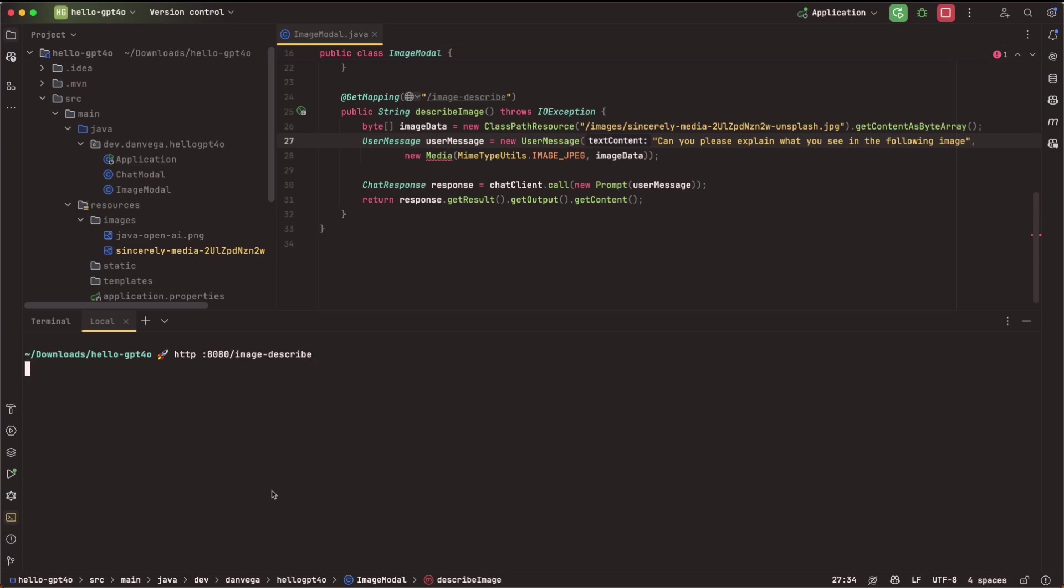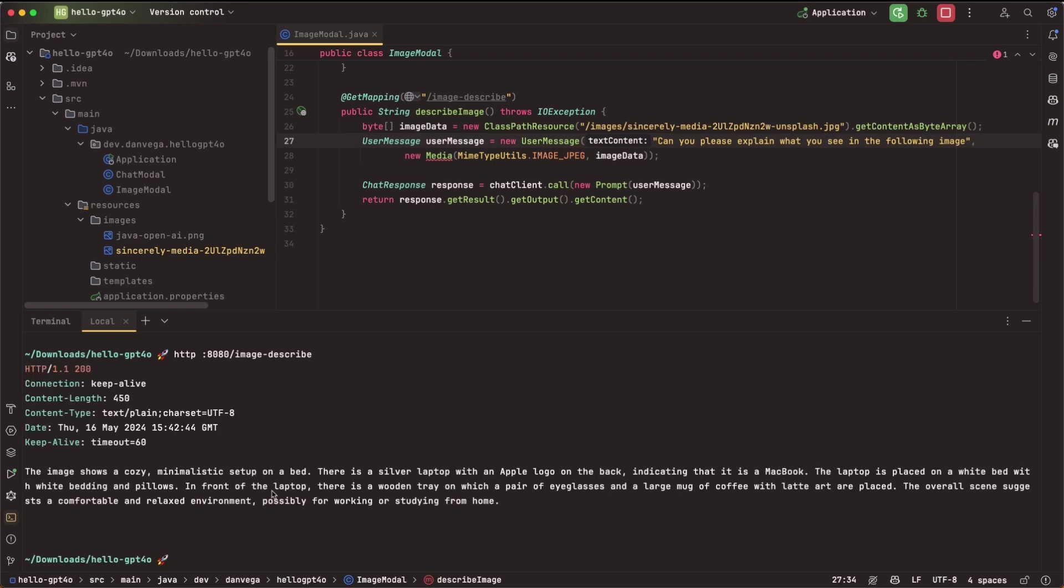So localhost 8080 /image/describe. And if there are no errors, it looks like it's thinking. So a little bit longer, it's kind of taking that image, dissecting it, trying to look at it and figure out what it is. So the image shows a cozy minimalistic setup on a bed. There's a silver laptop with an Apple logo on the back indicating that it is a MacBook. Impressive. The laptop is placed on a white bed with white bedding and white pillows in front of the laptop. There's a wooden tray on which a pair of eyeglasses and a large mug of coffee with a latte art are placed. The overall scene suggests a comfortable and relaxed environment, possibly for working or studying from home. Pretty impressive if you ask me.